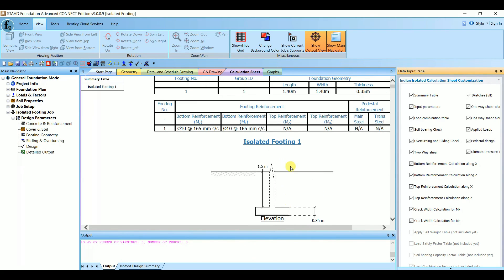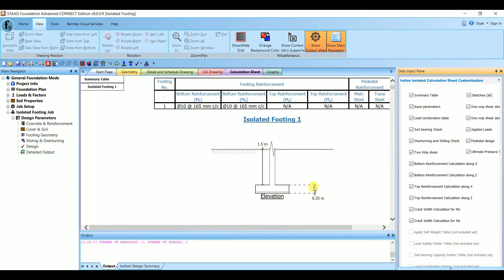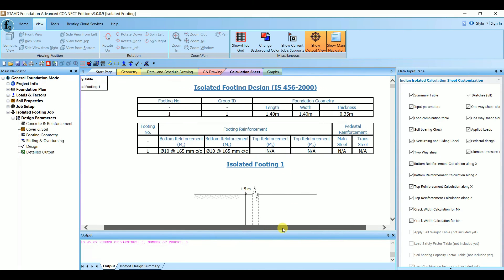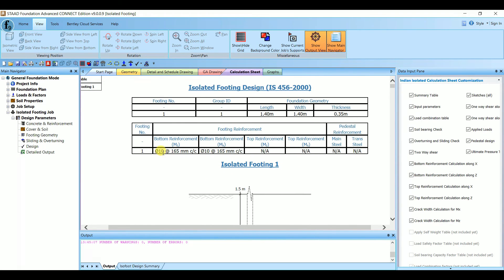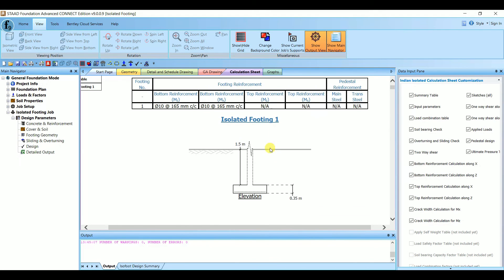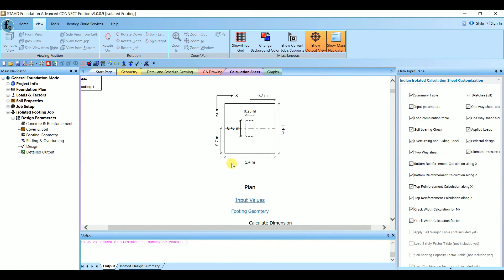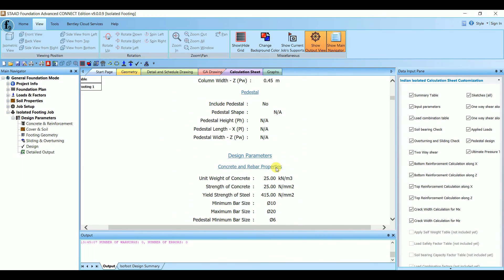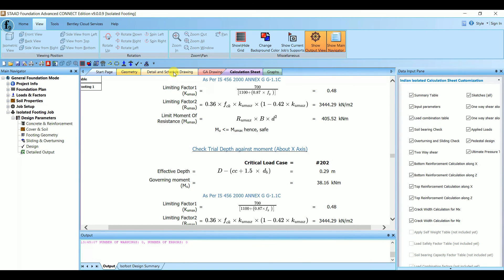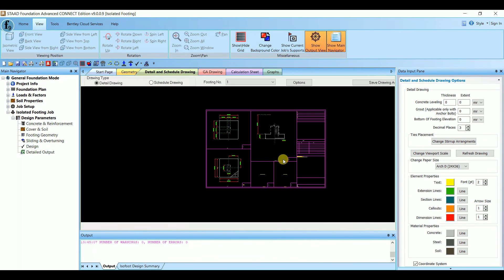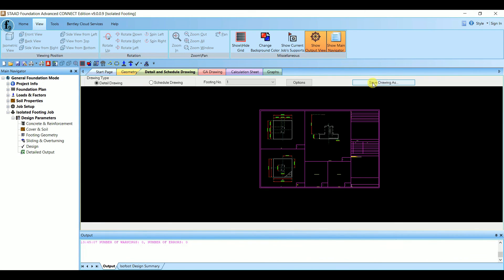The design results are shown. Depth of foundation = 1.5 m, depth of footing = 0.35 m. Since we specified a minimum bar size of 10 mm, the bottom reinforcement is 10 mm @ 165 mm c/c in both directions. Top reinforcement is not required since the load is very small — only the bottom mat is sufficient. The footing area is 1.4 m × 1.4 m, with column dimensions 0.23 m × 0.45 m. Detailed calculations are provided, and a schedule drawing is also available.